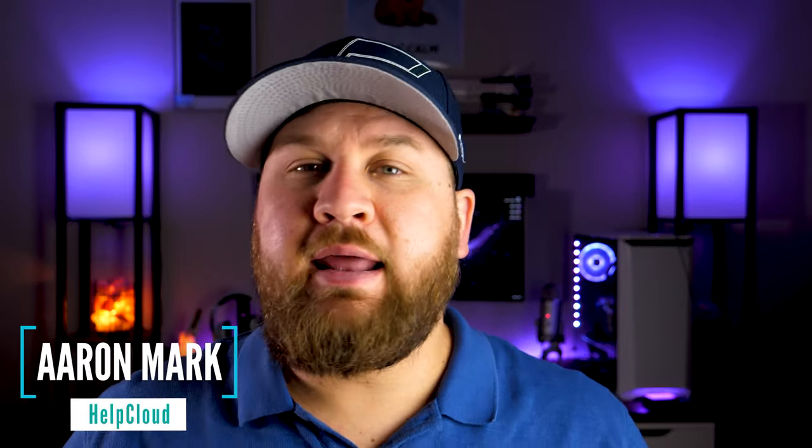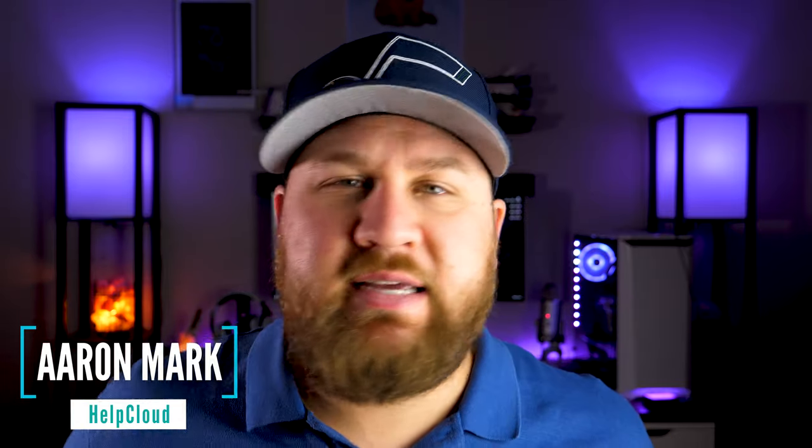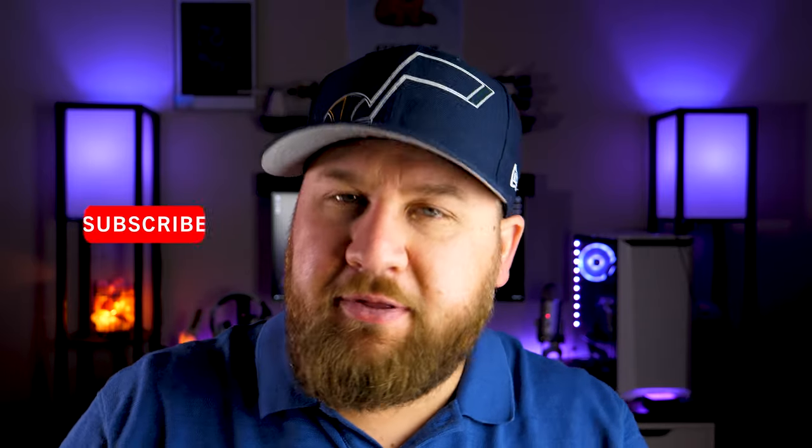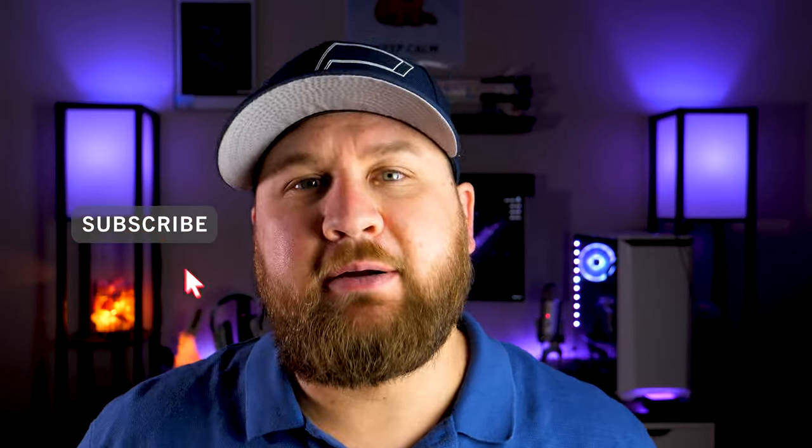Again, welcome to the channel, and for those of you that are new, let me introduce myself. I am Aaron, and I am from Help Cloud, and on this channel, we focus on everything basically tech-related, from unboxings to reviews to tech tips, so if that is something that interests you, consider subscribing.